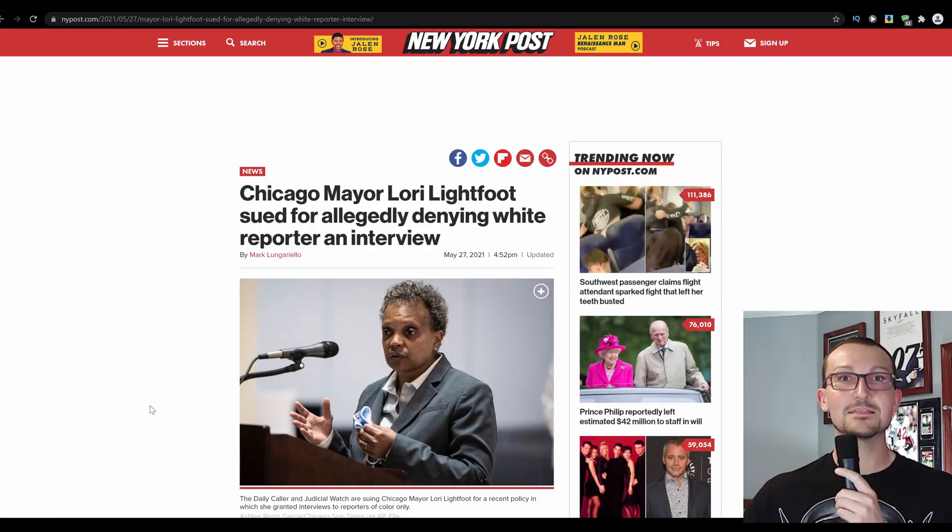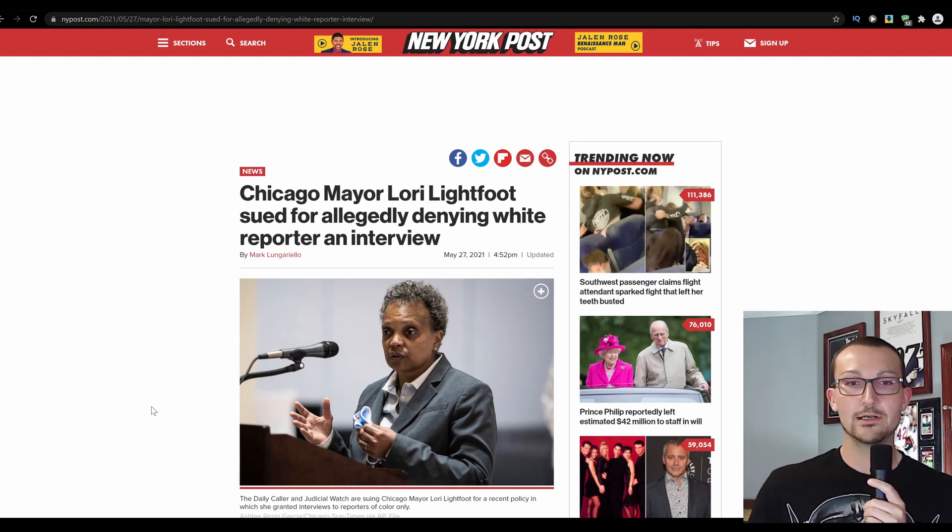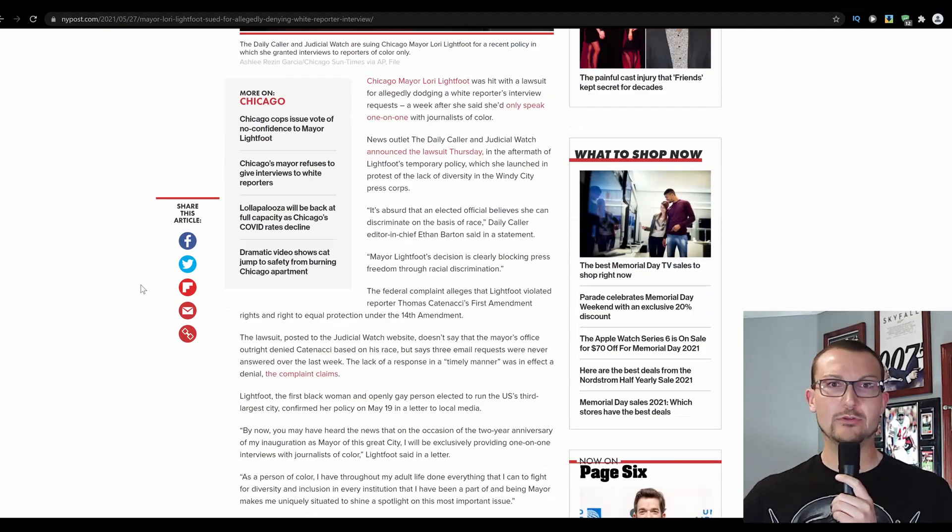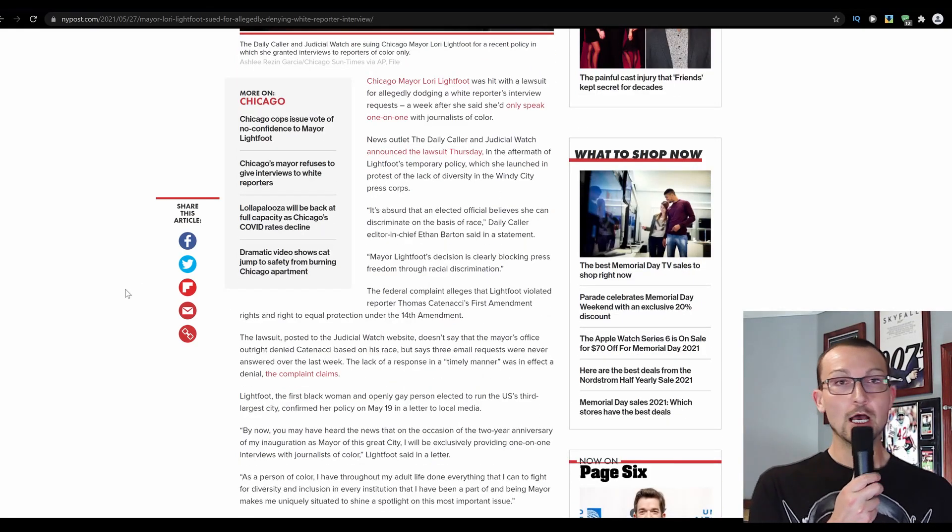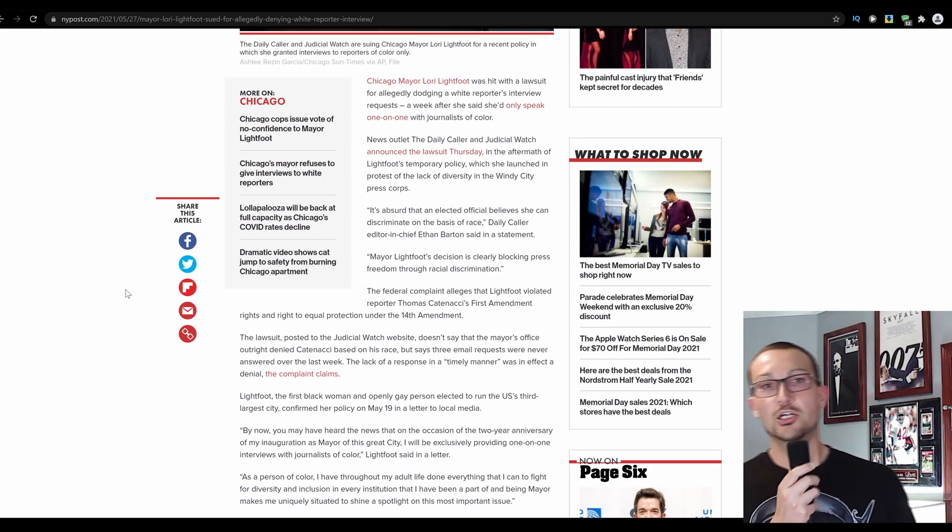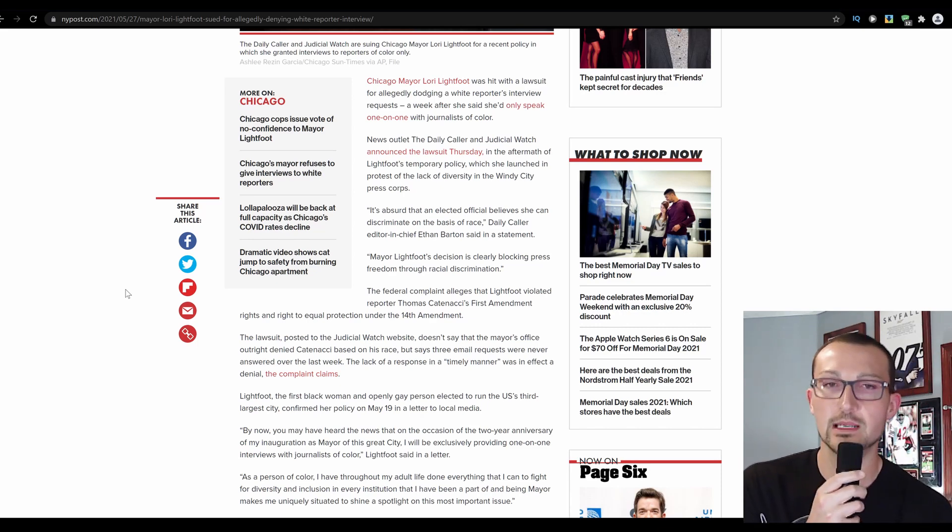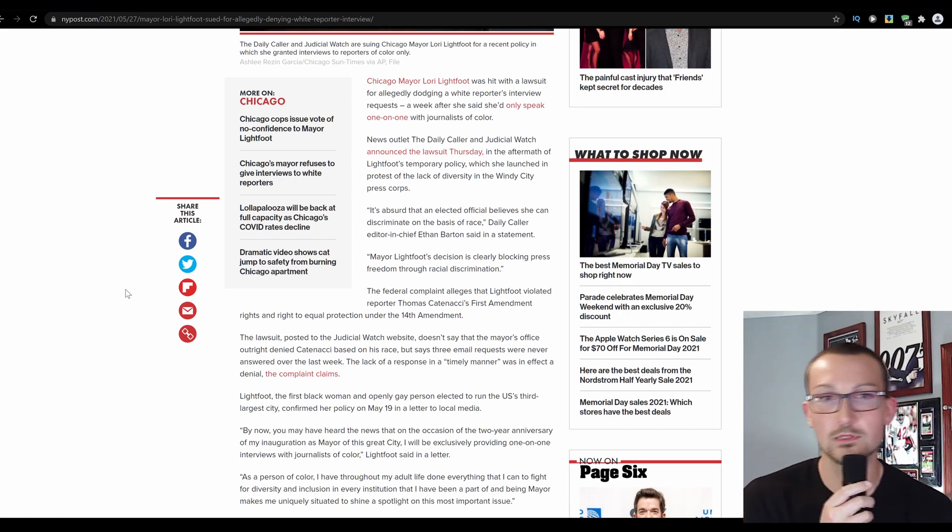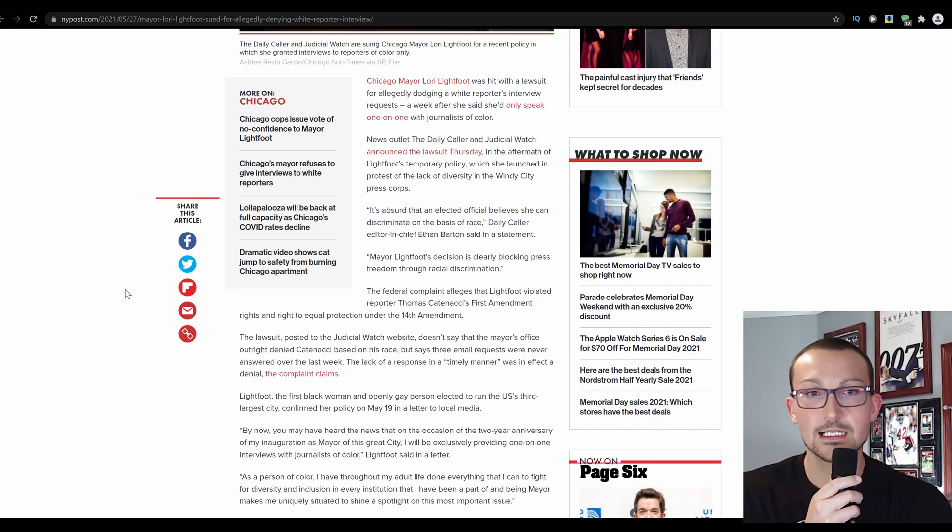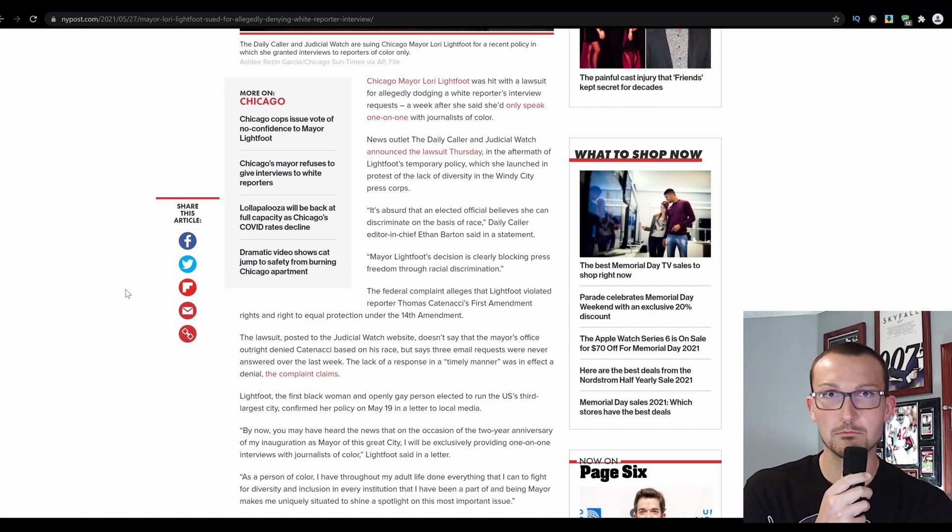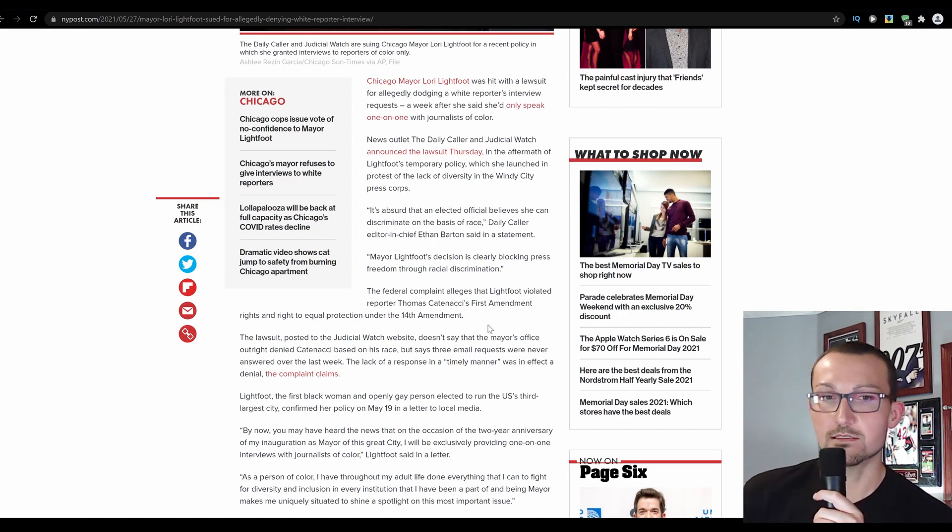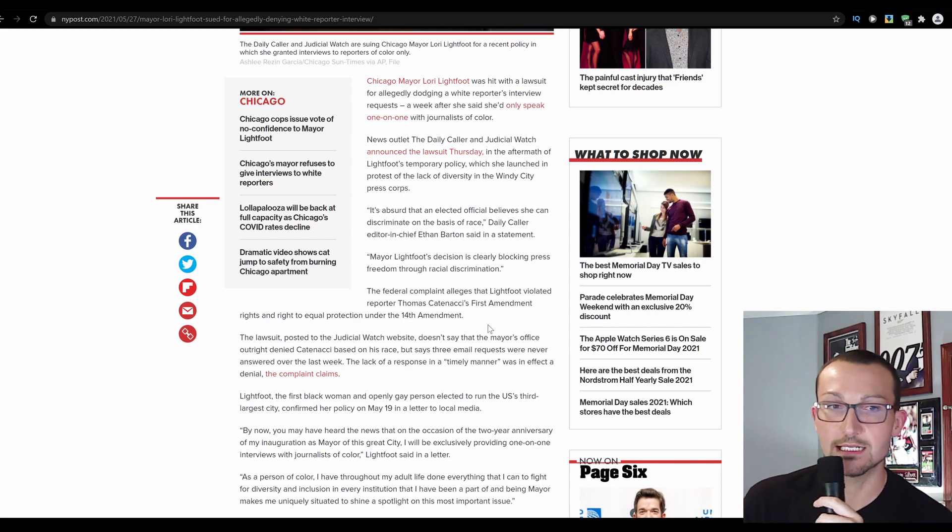Instead of doing that, you have a 77% white cast of reporters in the media, at least centralized in Chicago. And it looks like one of those 77% are rising up and filing suit against Mayor Lightfoot because the woman got sued for allegedly denying white reporter an interview because it was only supposed to be one day, guys. That's all I heard. That's what was fact-checked by one of those very reliable sources. Wasn't it Snopes? Chicago mayor, hopefully for not much longer, Lori Lightfoot was hit with a lawsuit for allegedly dodging a white reporter's interview request a week after she said she'd only speak one-on-one with journalists of color. Yeah, that's racist. News outlet the Daily Caller and Judicial Watch announced a lawsuit Thursday. If Judicial Watch is on there, that's Tom Fitton's outlet. That dude is a bulldog and he is definitely going to be coming down hard on this.